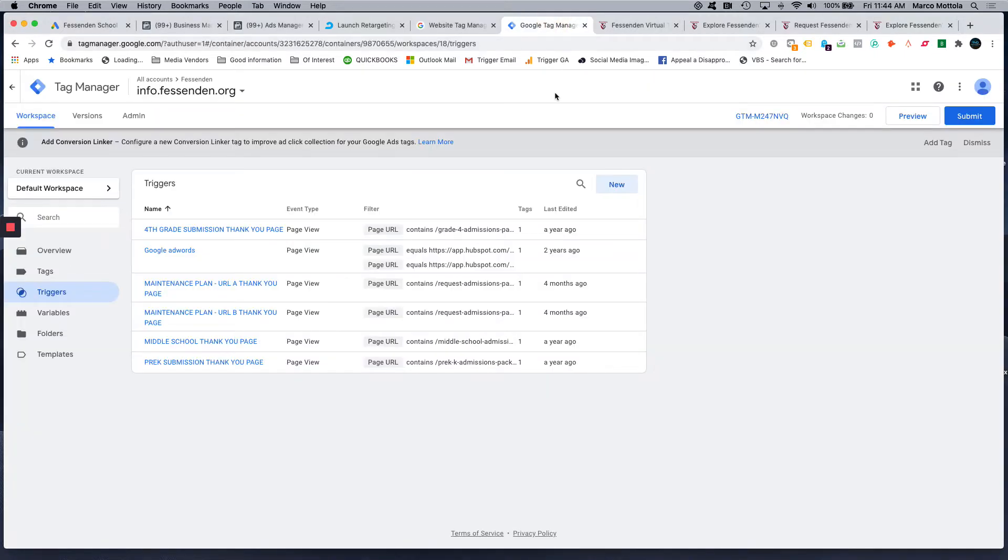Today I want to show you how to install a conversion tag on a thank you page using Google Tag Manager for Google AdWords.